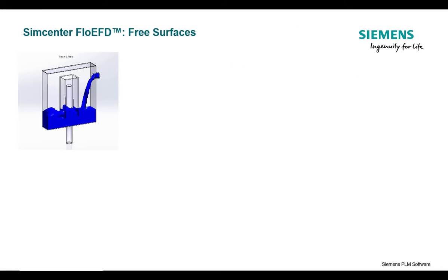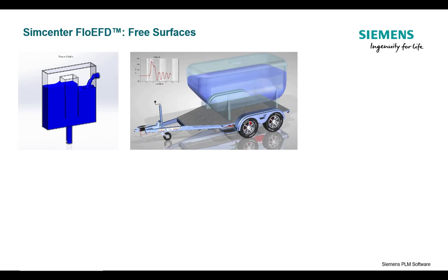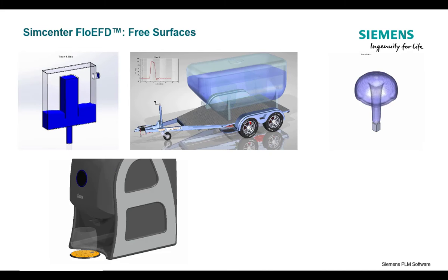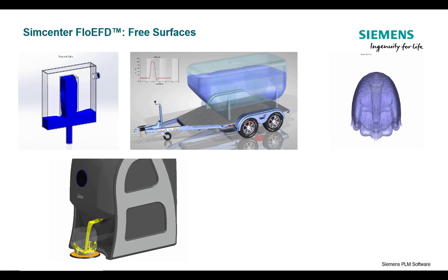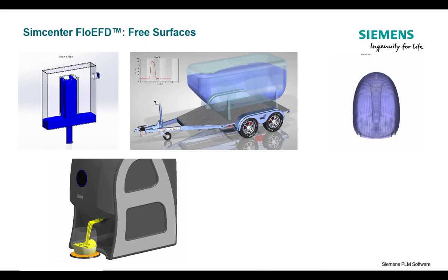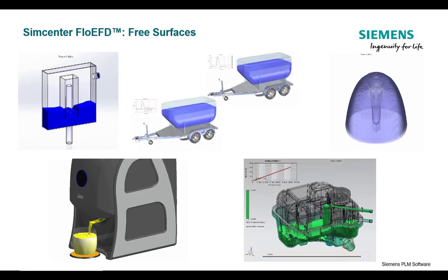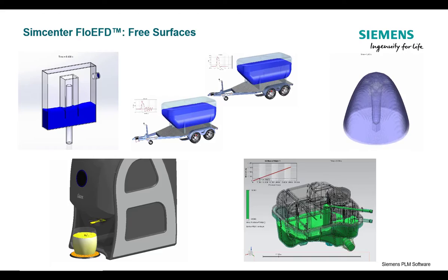The free surface functionality is typically used in filling, emptying, sloshing and liquid surface deformation studies. Valuable information about liquid and gas interactions can be derived to predict product performance.